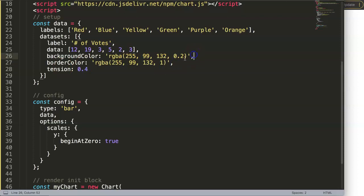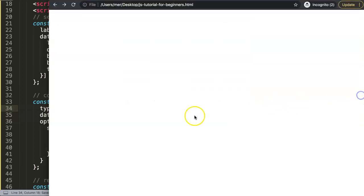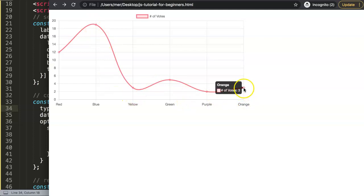Then of course this can be adjusted, let's say tension 0.4, make sure here's a comma and here as well, here this should be type of line. And we save this now and we have now a nice line chart here with a nice tension on it.